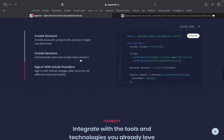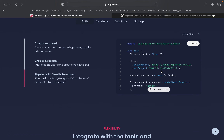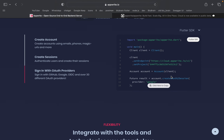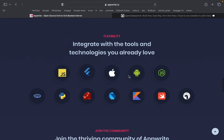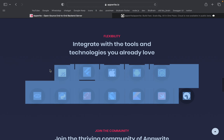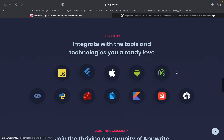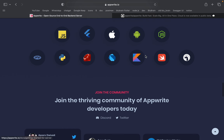We have OAuth 2 support. We are going to provide OAuth 2 and create a client with a provider name. We can create packages in a multi-party package. We provide SDKs for services like Ruby, Apple, Android, JavaScript, PHP, and Kotlin.